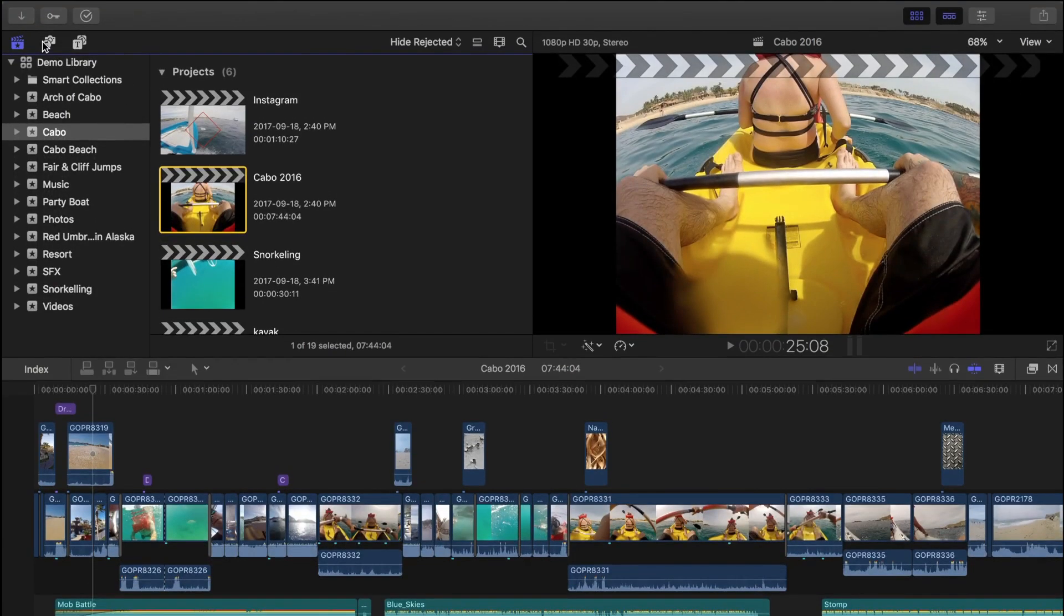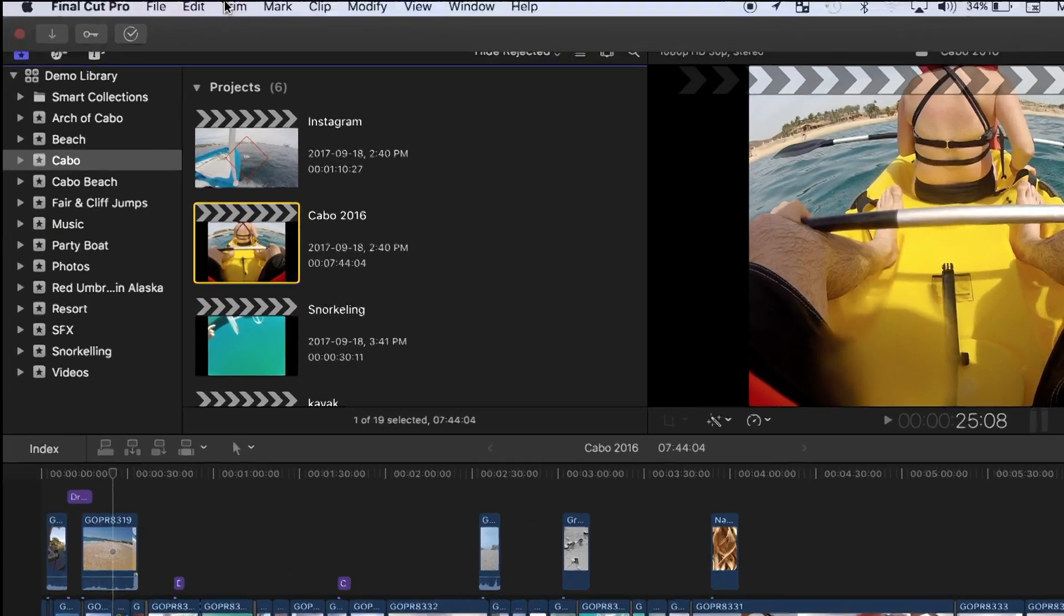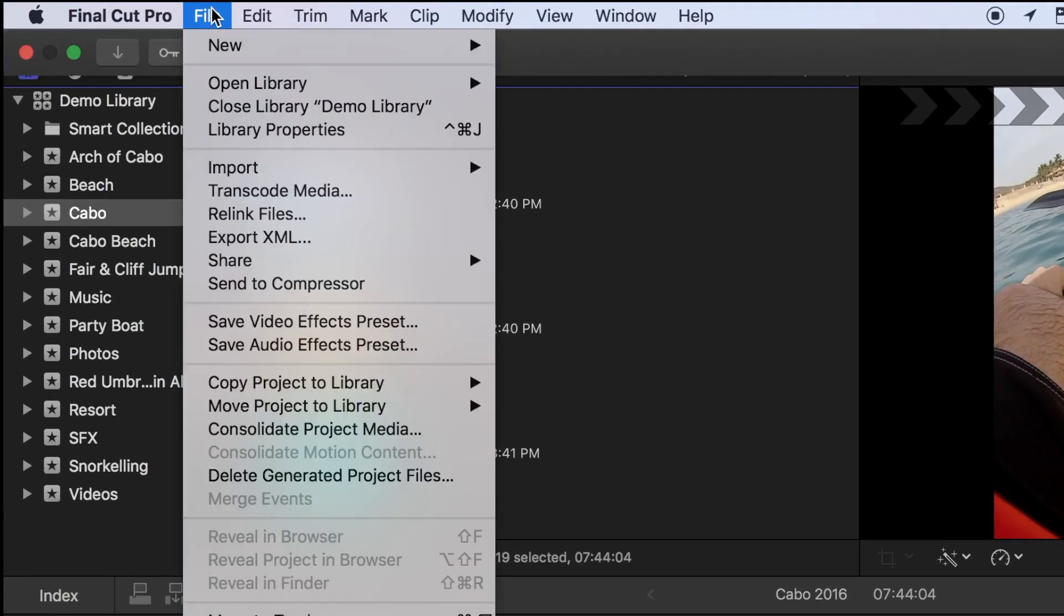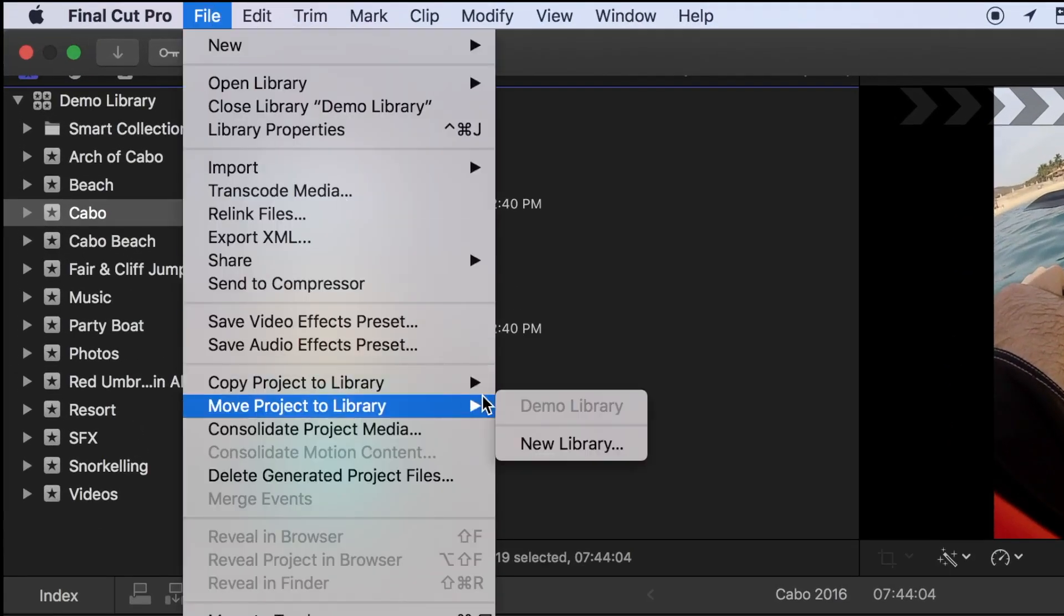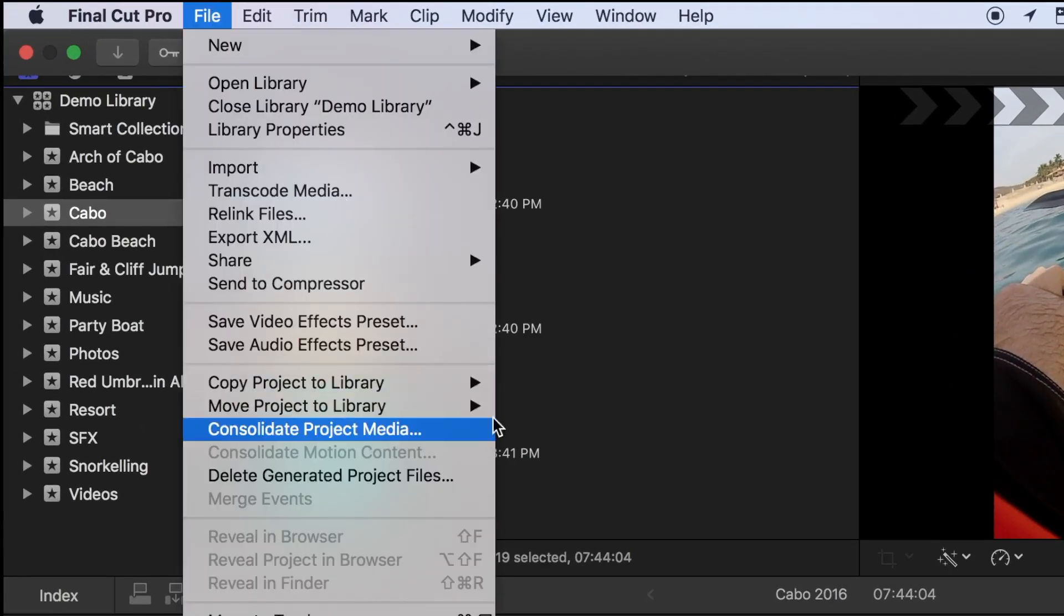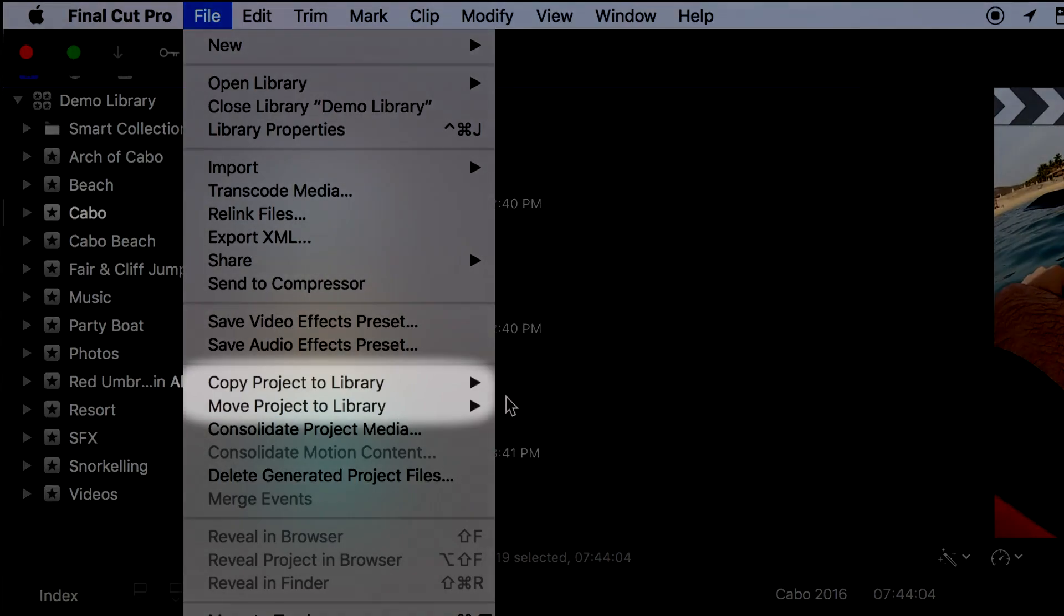So, with your external hard drive connected, in the menu bar, click File. Here you have two options of moving your project, Copy Project to Library, or Move Project to Library.